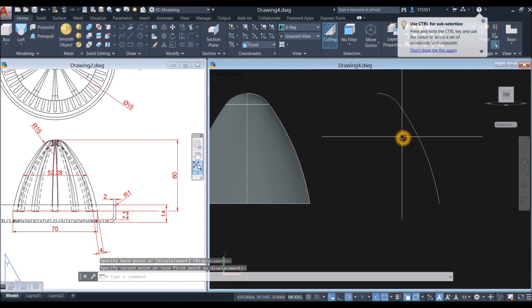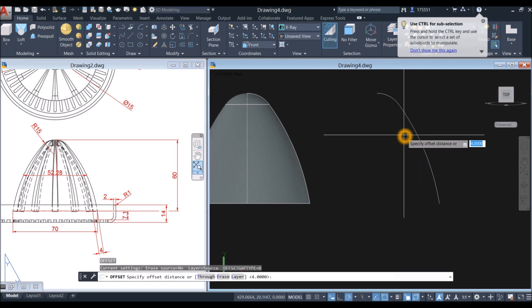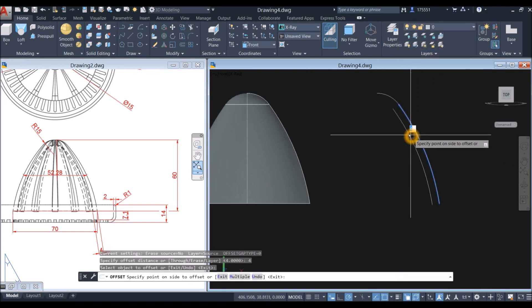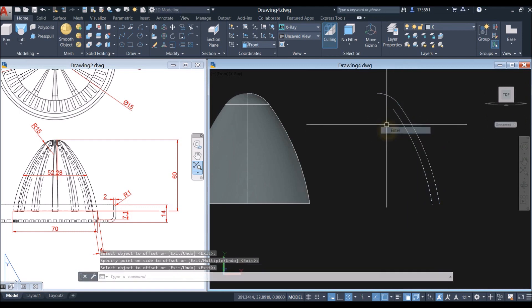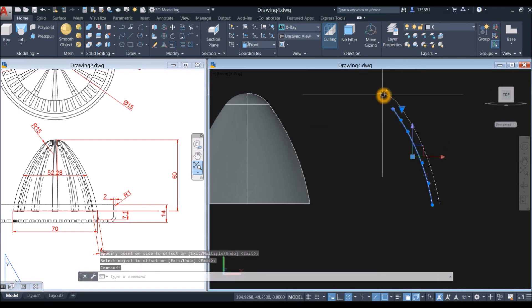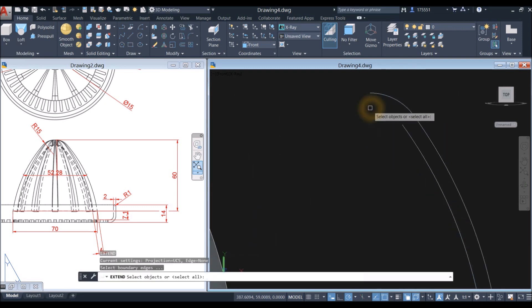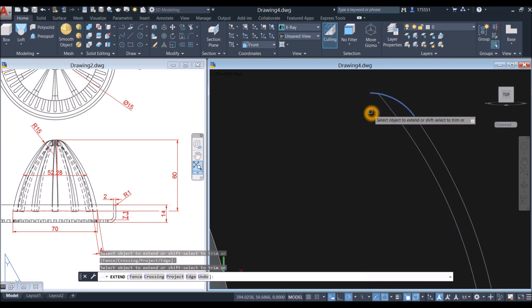So you have space — type O for offset command, enter 4, and offset this one clicking inside. I'm going to extend this one to intersect this object here, so type EX for extend command, select the object for boundary, right-click, and select this object.